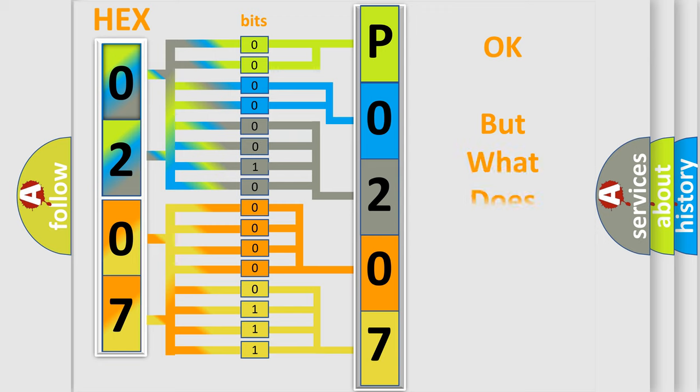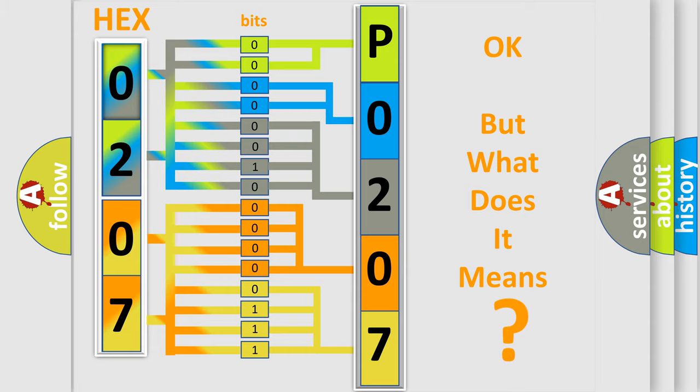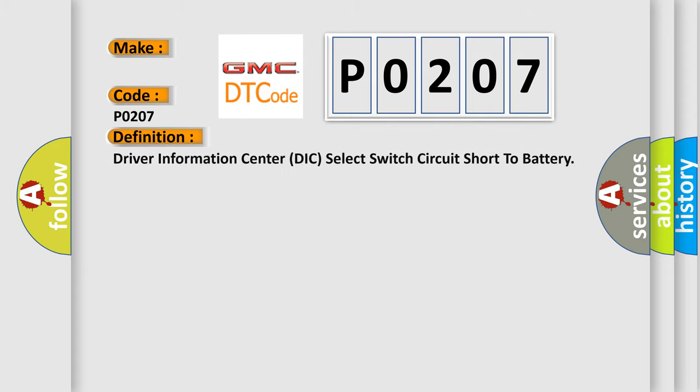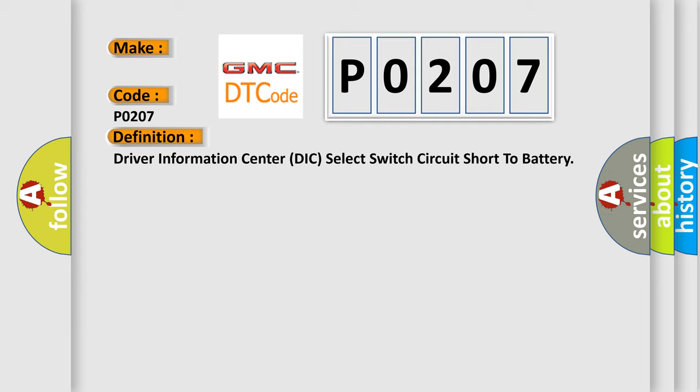The number itself does not make sense to us if we cannot assign information about what it actually expresses. So, what does the diagnostic trouble code P0207 interpret specifically for GMC car manufacturers? The basic definition is: Driver Information Center DIC select switch circuit short to battery.